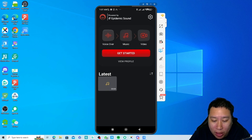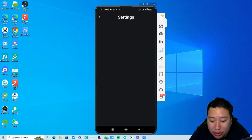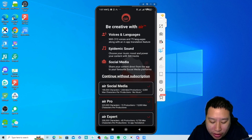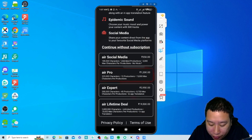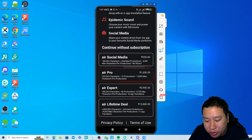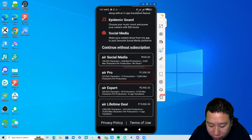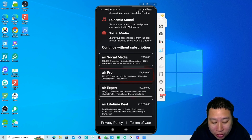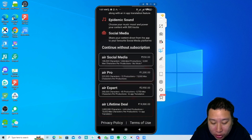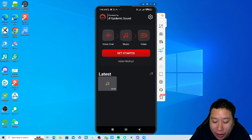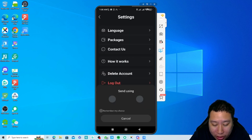This is how Voice over Air looks like. It's powered by Epidemic Sound. You can sign up for their subscription, but they do have a lifetime deal right here — you can just pay once and use this for life.